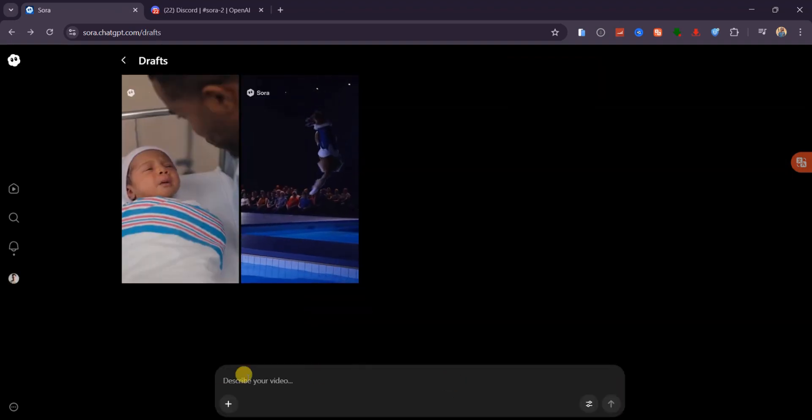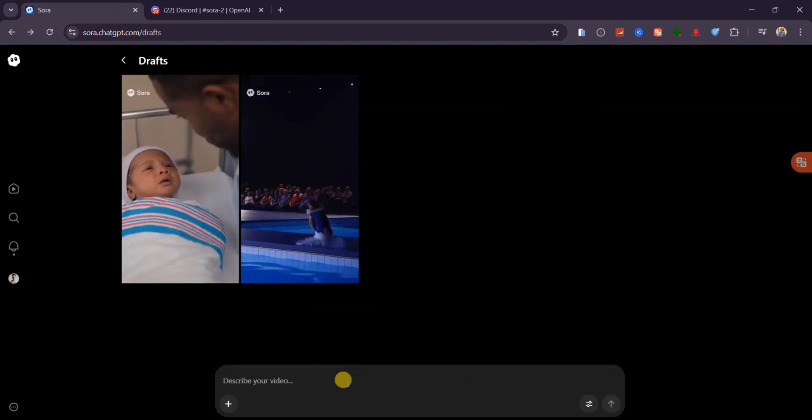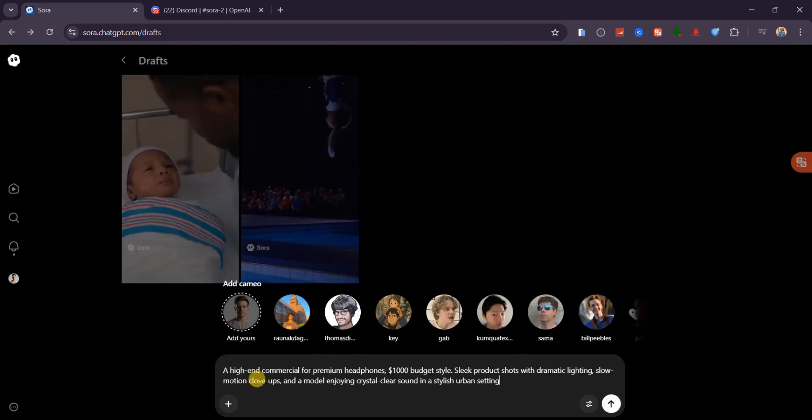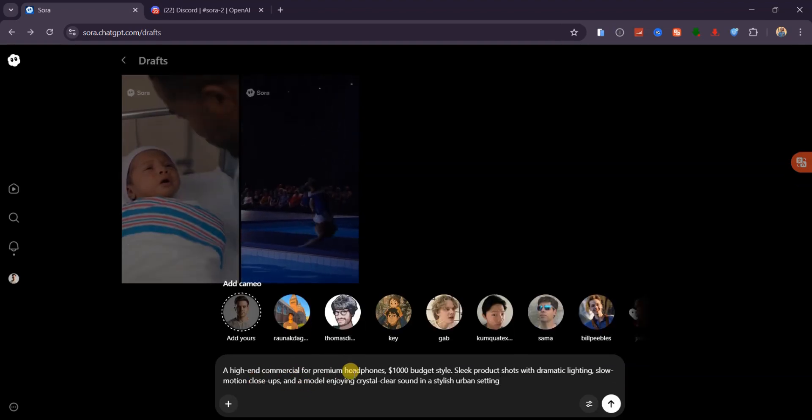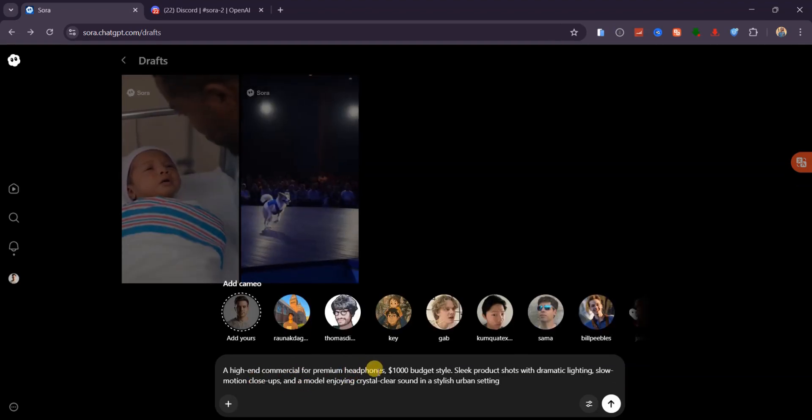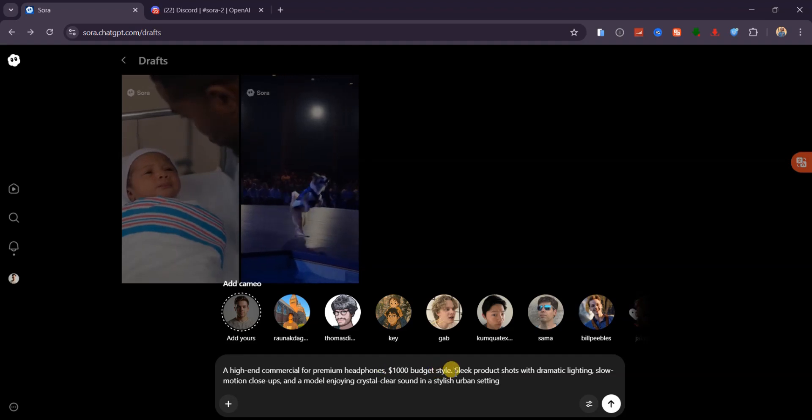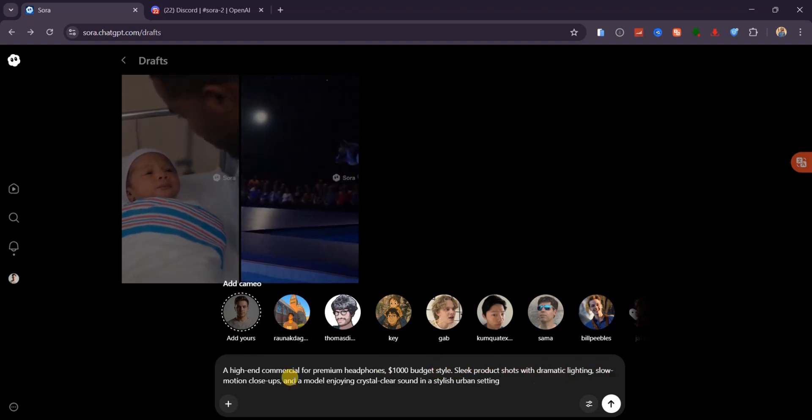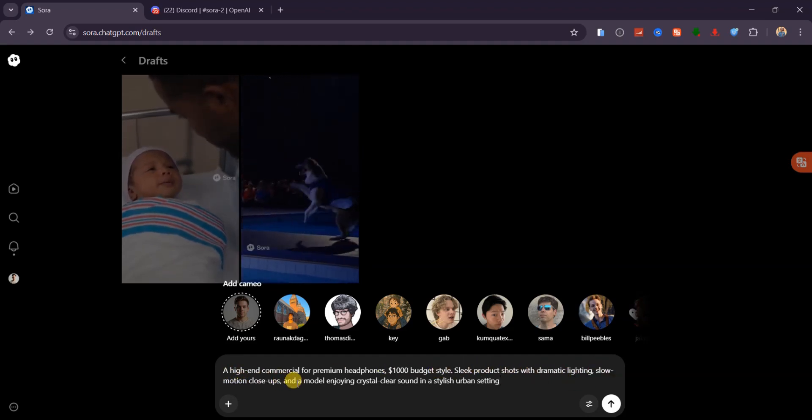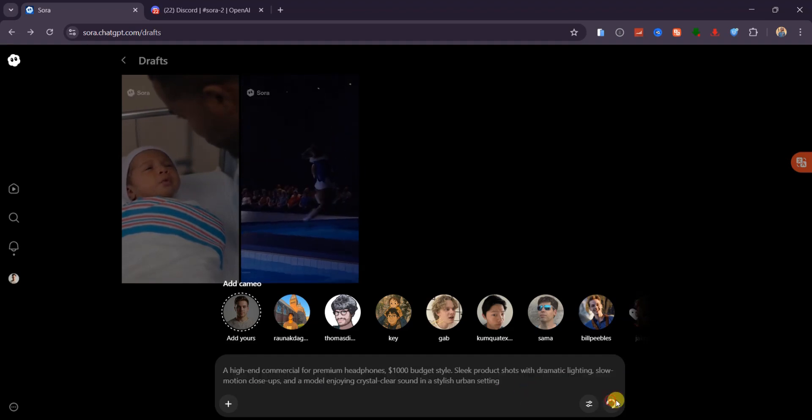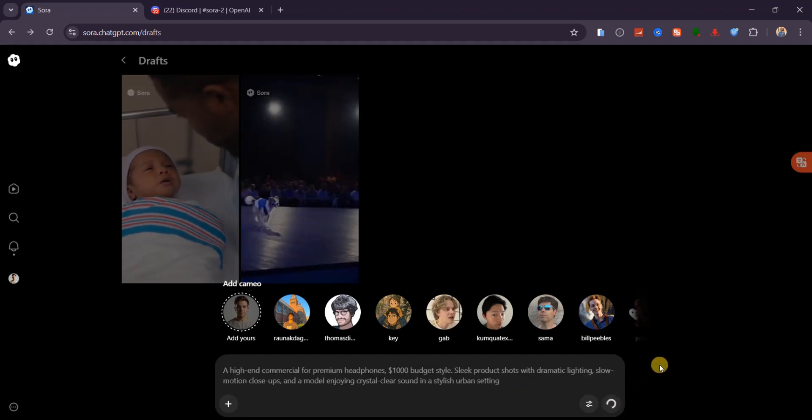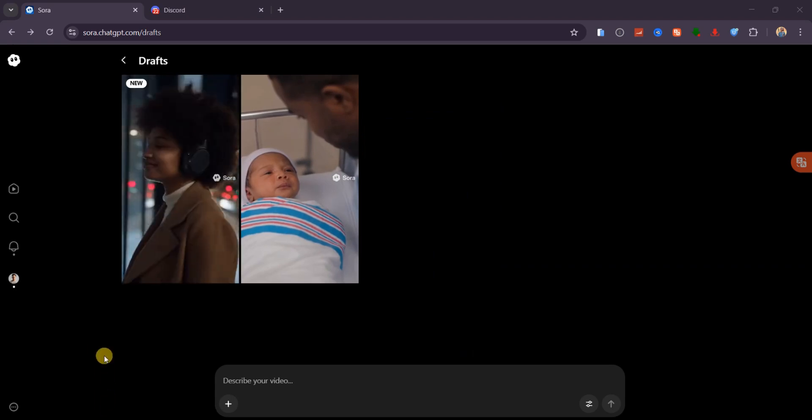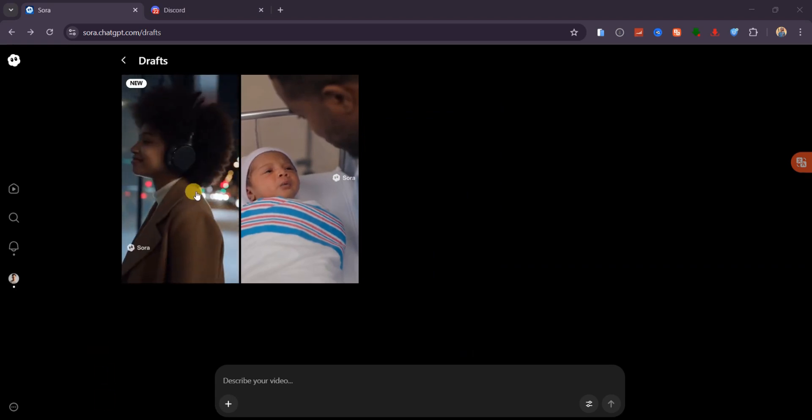Before I wrap up, let's go big with a commercial-level test. Here's my prompt. A high-end commercial for premium headphones. $1,000 budget style. Sleek product shots with dramatic lighting, motion close-ups, and a model enjoying crystal clear sound in an urban setting. In just seconds, we get this.